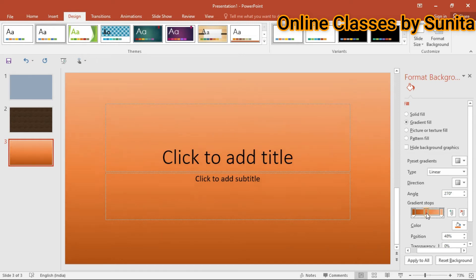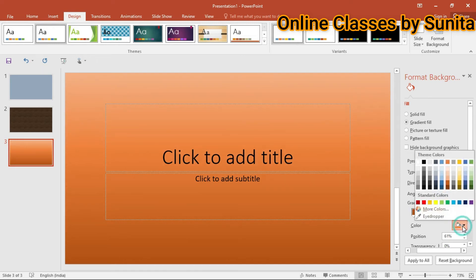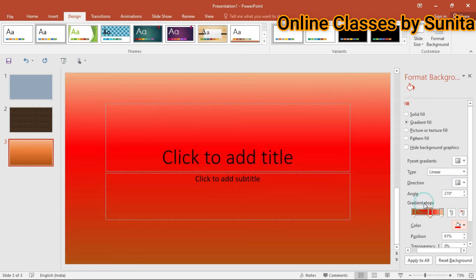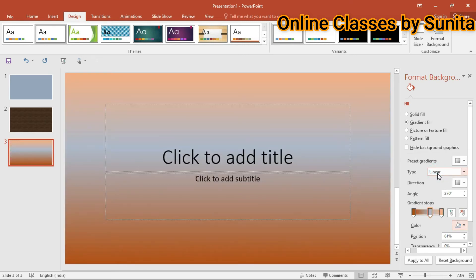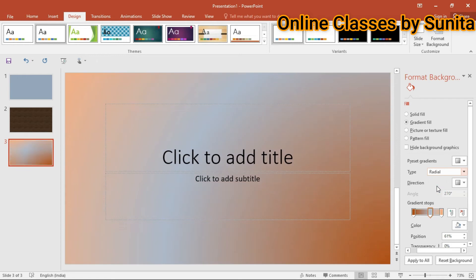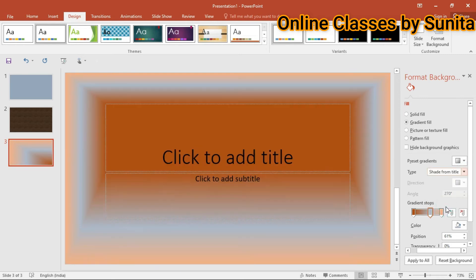Gradient Stop से आप settings कर सकते हैं — transparent भी कर सकते हैं। Color यहाँ से अलग-अलग तरीके के choose कर सकते हैं। आप red use कर सकते हैं, neutral color use कर सकते हैं। Type में linear means lines में या horizontal तरीके से gradient apply होता है।